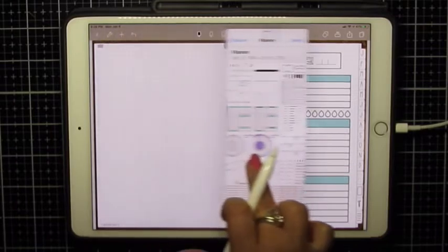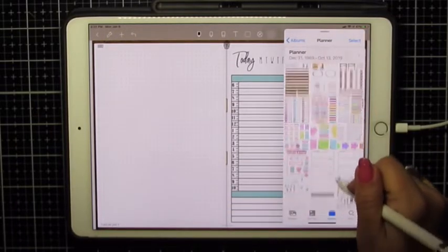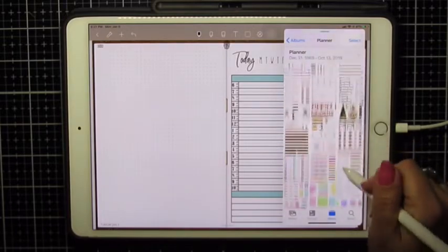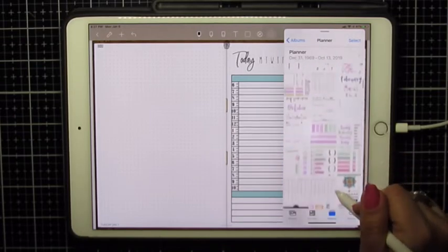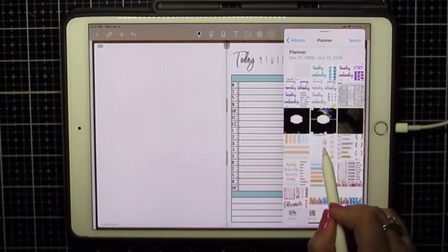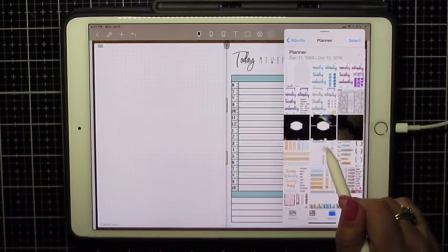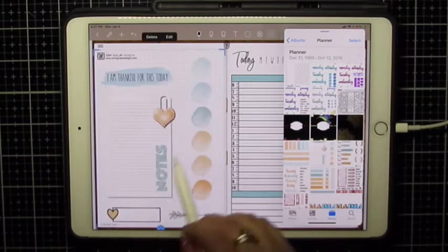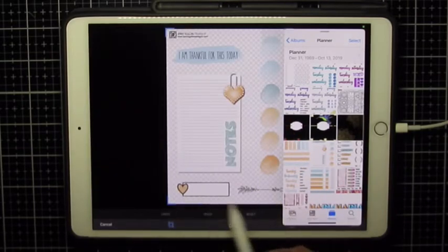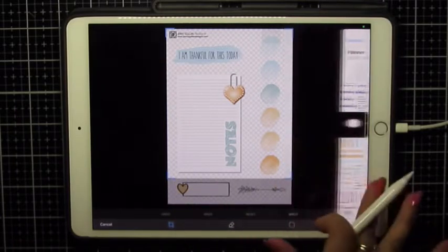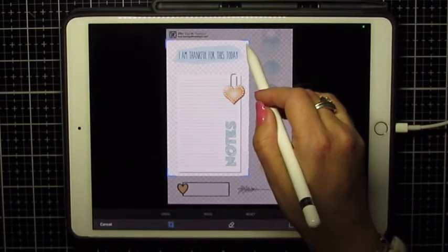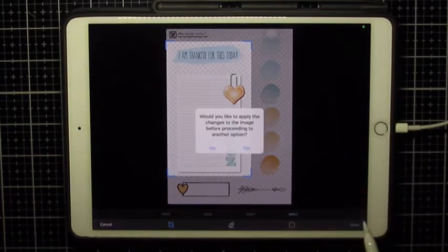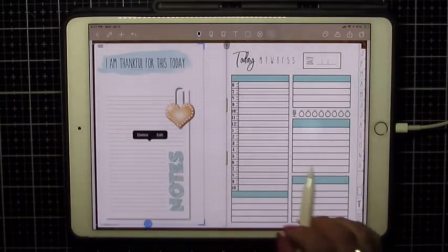I'm going to scoot this over here, grab a Notes page. Let's grab a different one. Similar, but not the same. I used this one yesterday. Let's use a little bit of blue in this one. Drive it over, edit, crop out what I want. And there's my notes for the day.